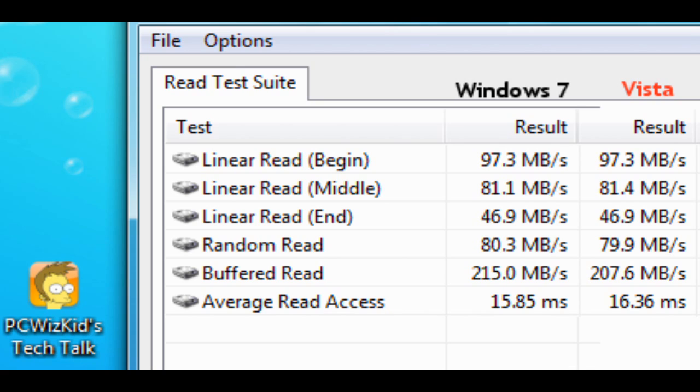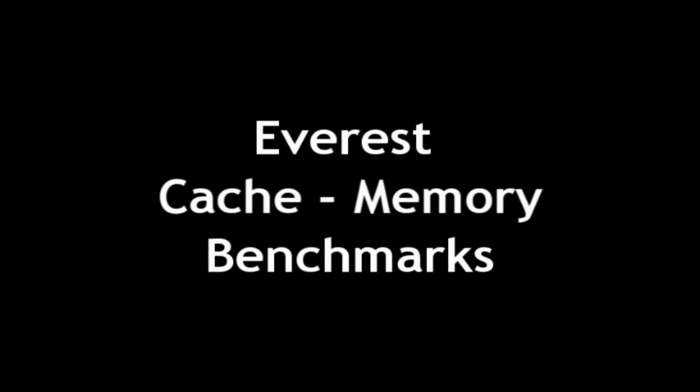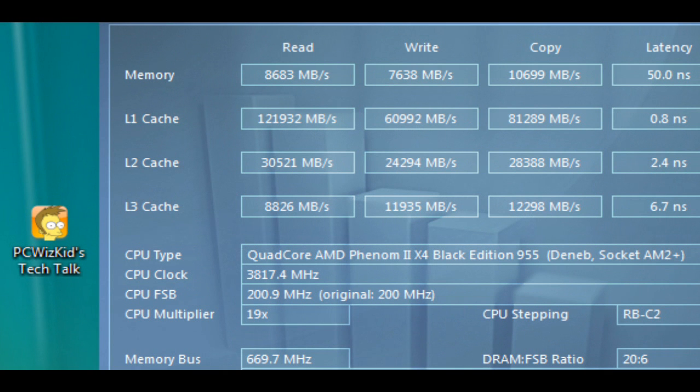Can't notice much of a difference there. But what about the cache memory benchmarks, the way it reads the level 1, level 2 cache of your CPU and stuff like that? Well, again, if I look at all of these results from Everest,